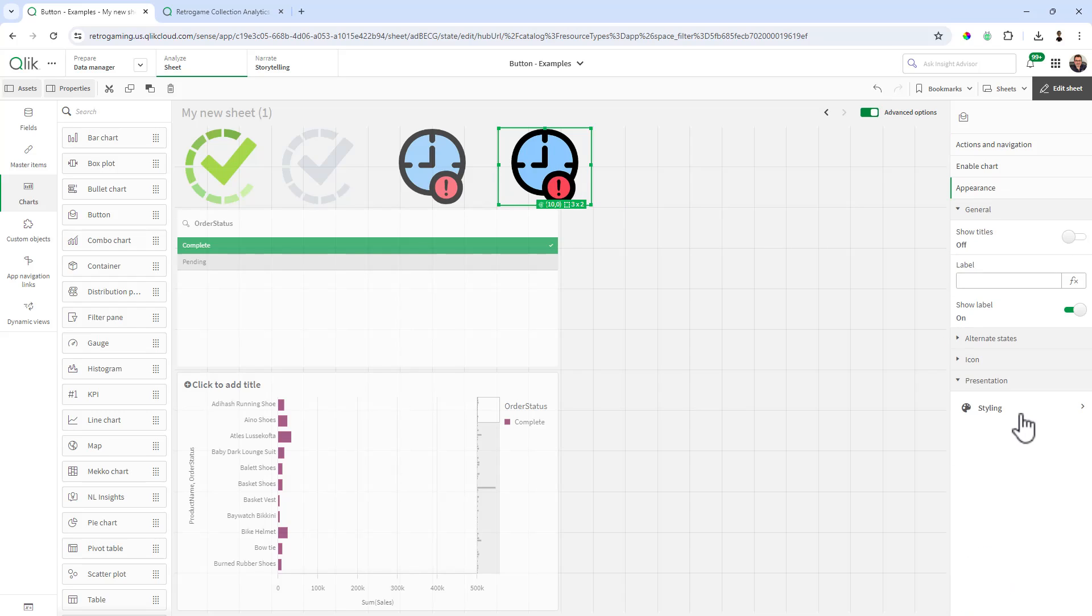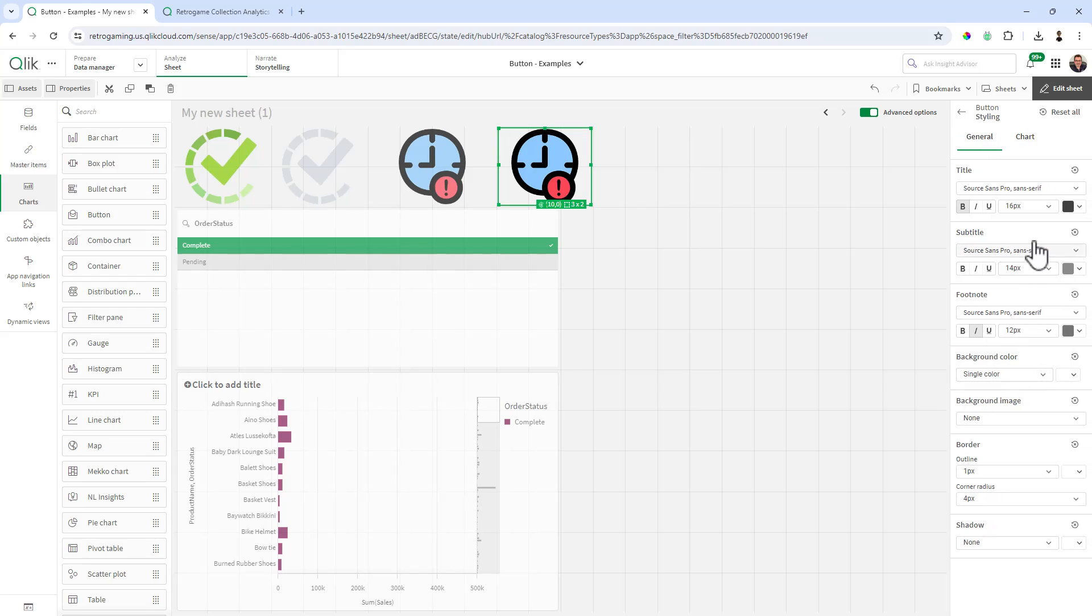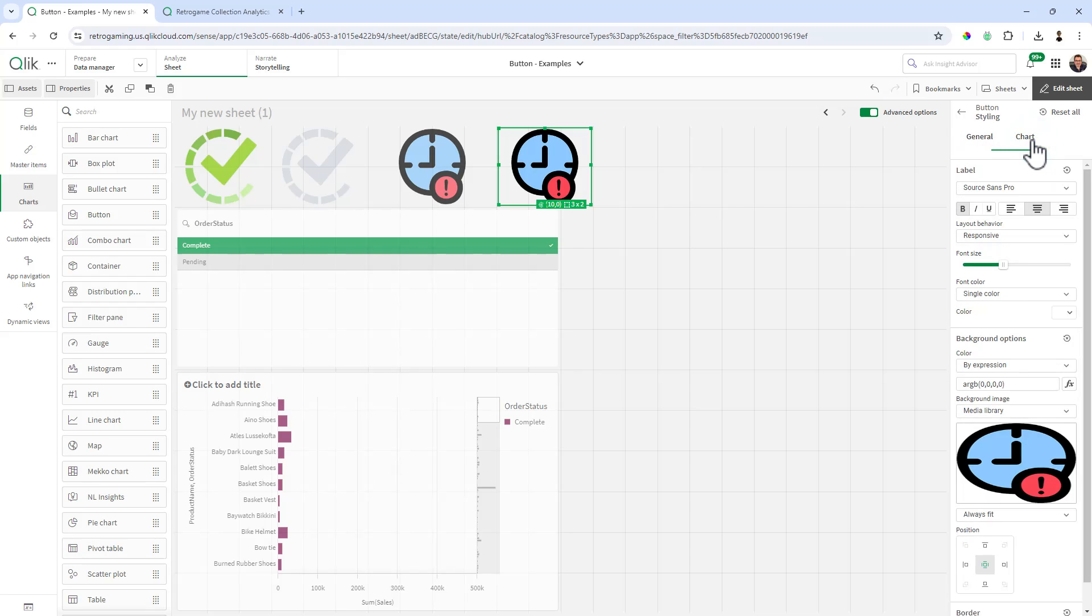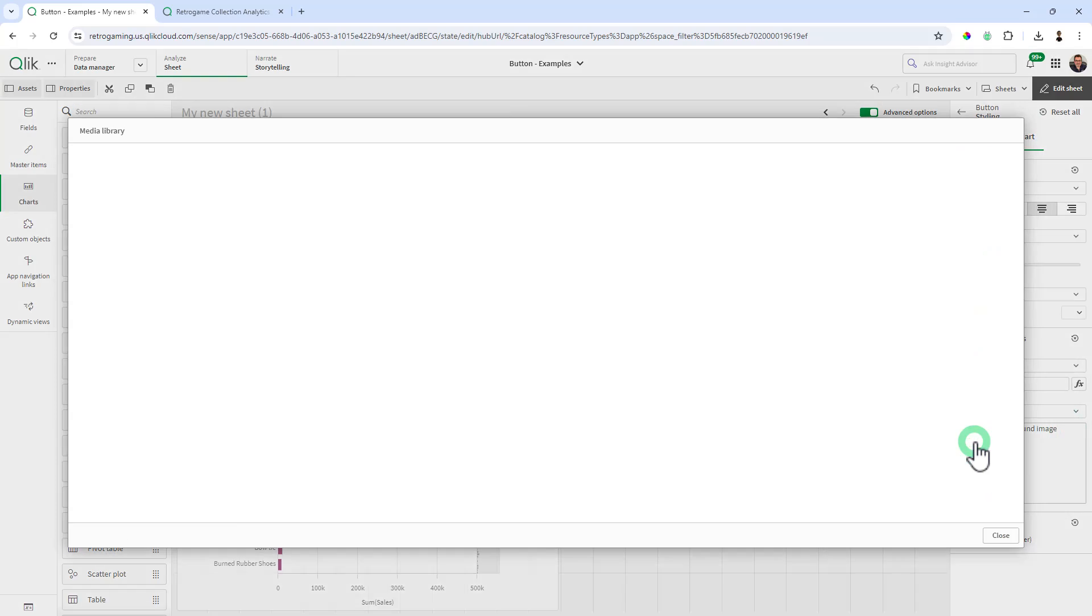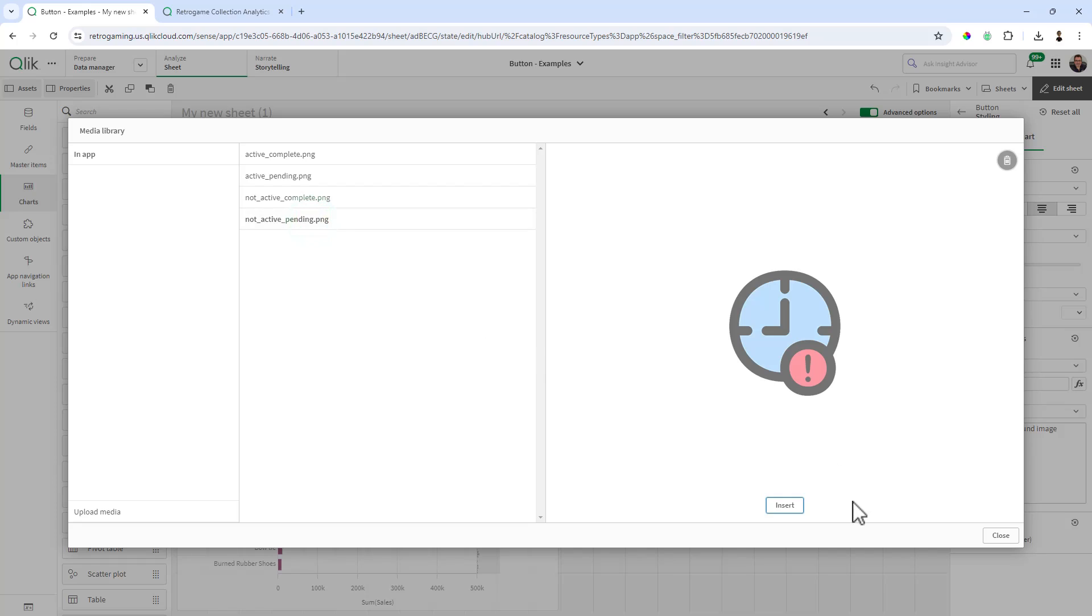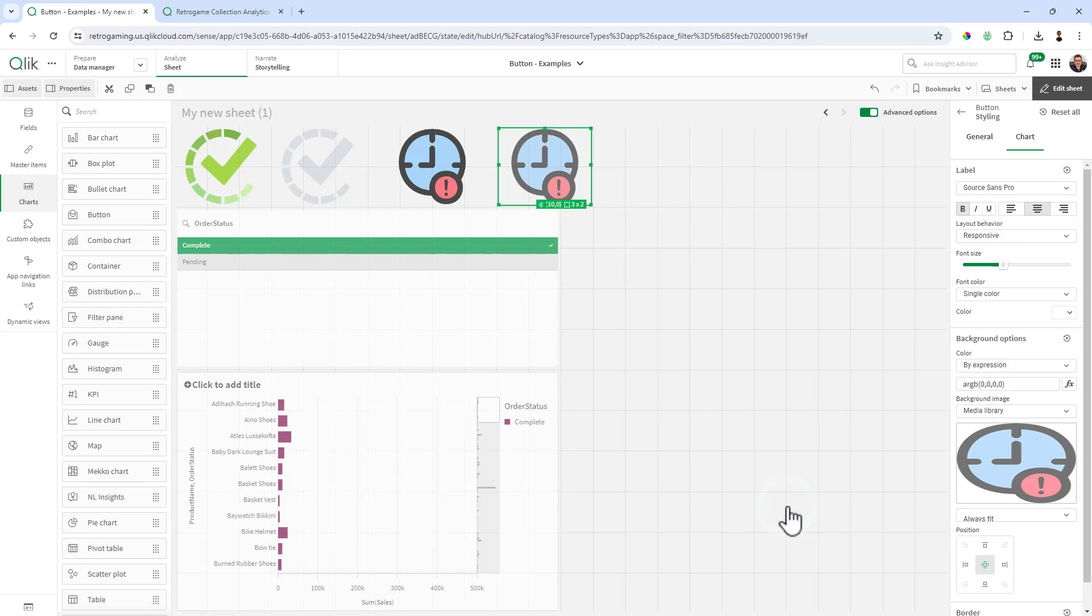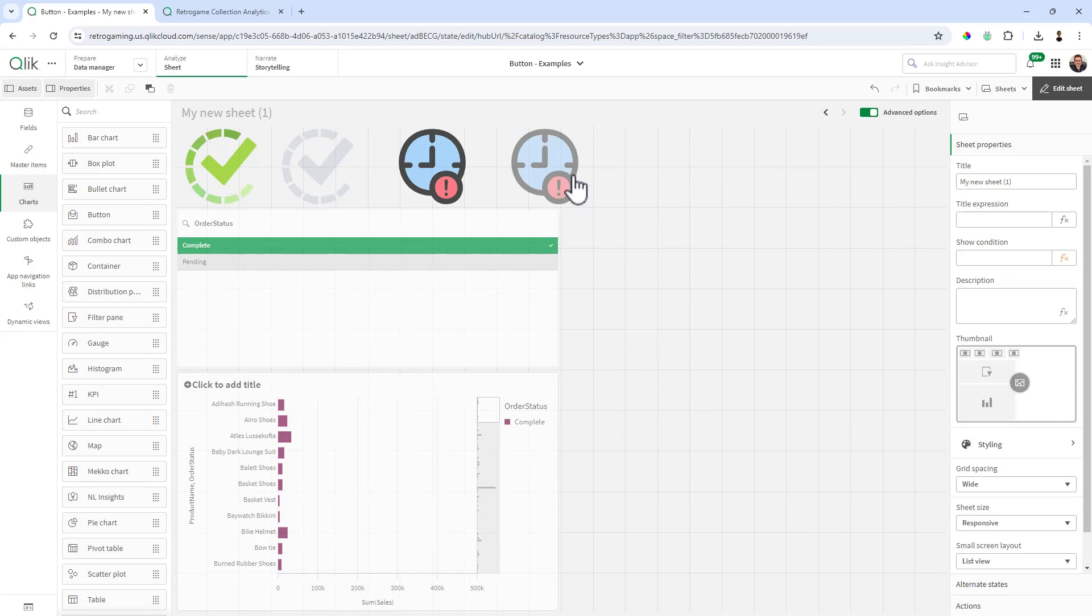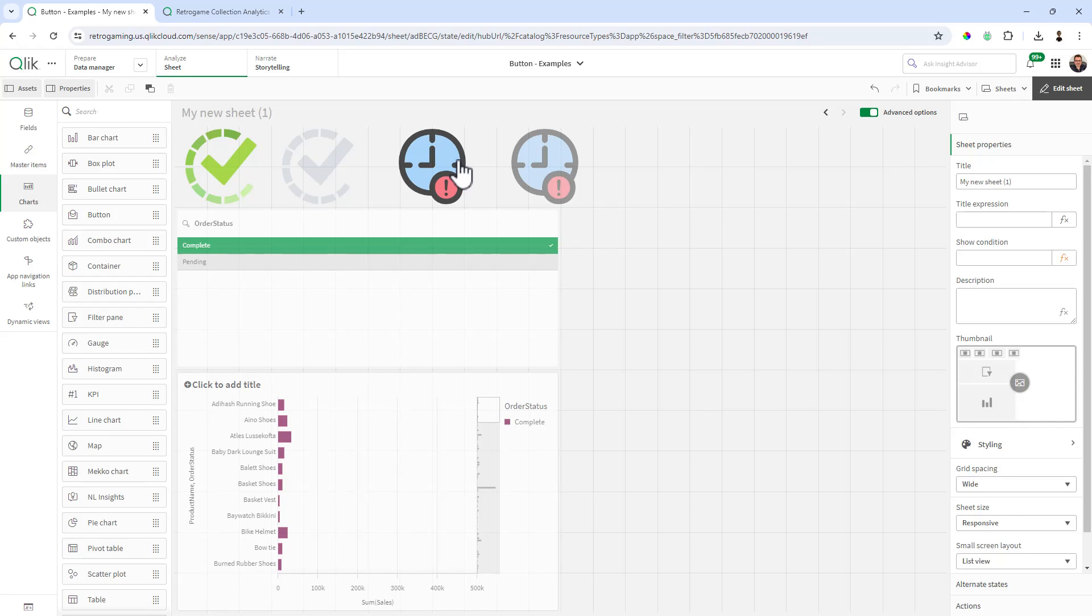Control-C, control-V once again and then we're just going to change the way this looks. Appearance, styling, chart, and we're going to choose the not active pending, that's the grayed out version. So now you have basically four buttons with different appearances and two of the buttons basically apply those actions for pending or completed values.